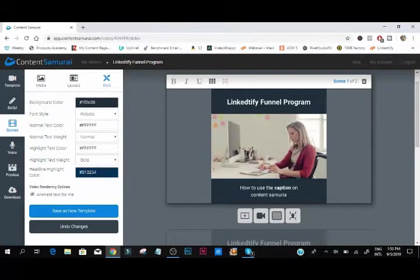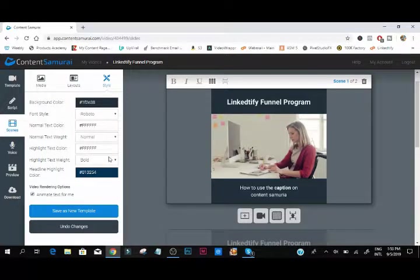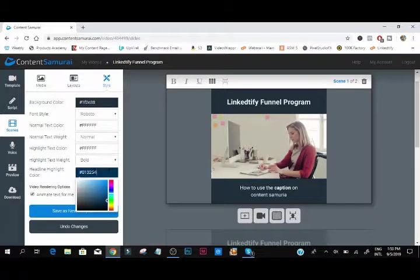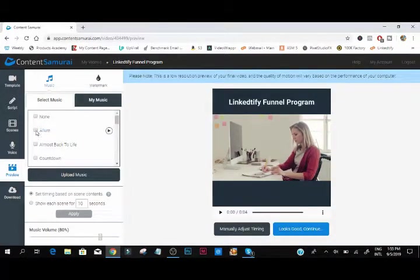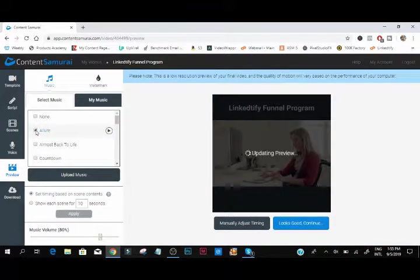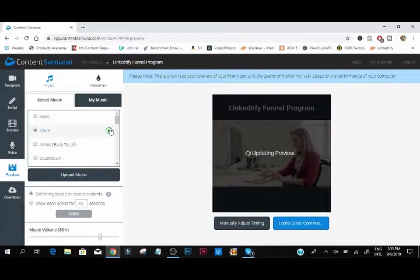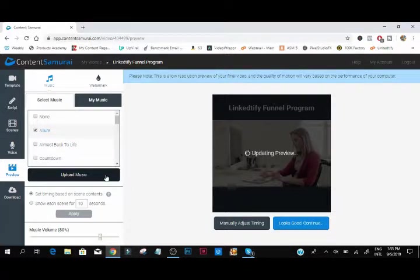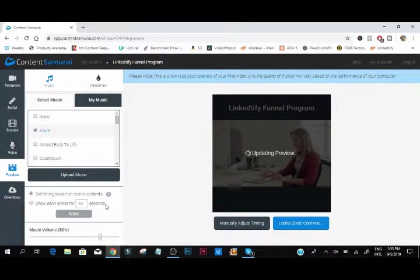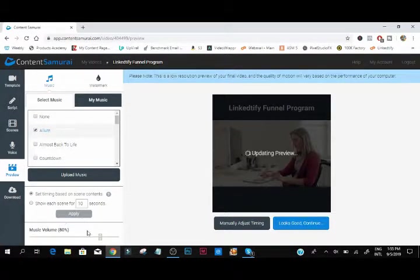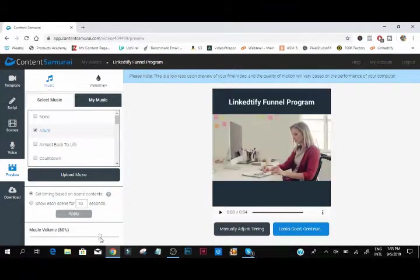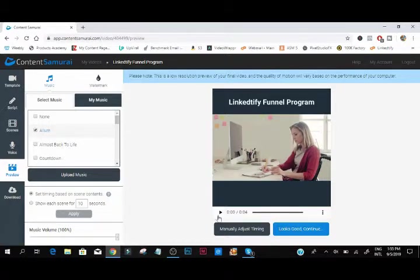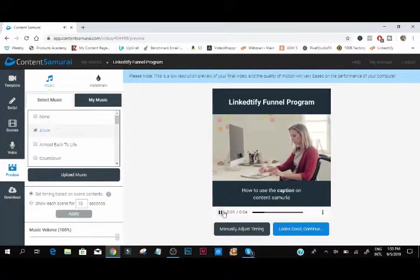These are the type of videos that are working if you want to bring attention to your brand on LinkedIn, your personal services. These are the style of videos that are working right now. So if you want this Content Samurai, below this video there's a link you can go and get that with a discount. This is how it works, you play it, you can preview this.